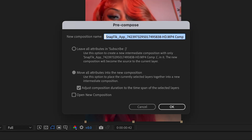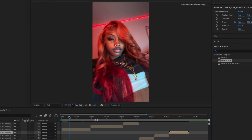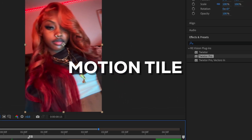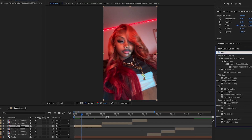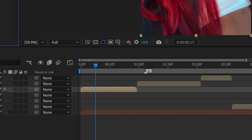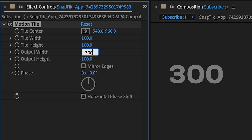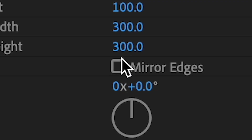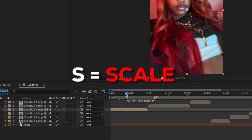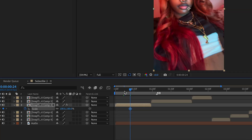Now it's time for the transition. First, add Motion Tile to your clip. Change Output Width to 300 and Output Height to 300, then enable Mirror Edges. Go towards the middle, press S, click the stopwatch to make a scale keyframe, then go to the beginning.